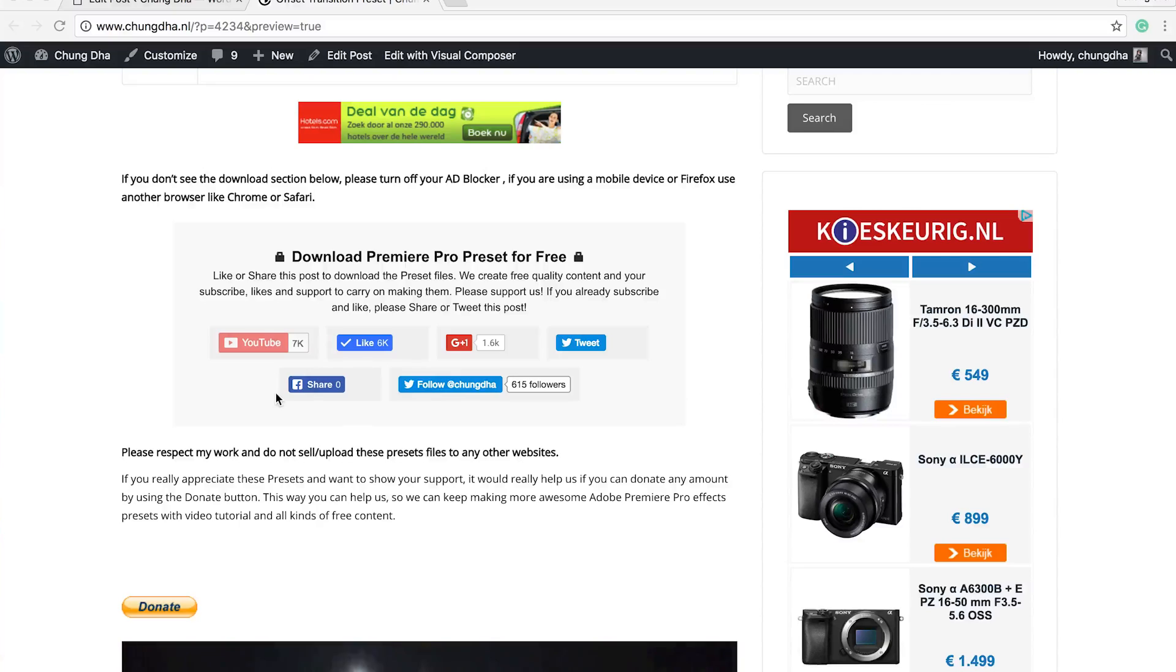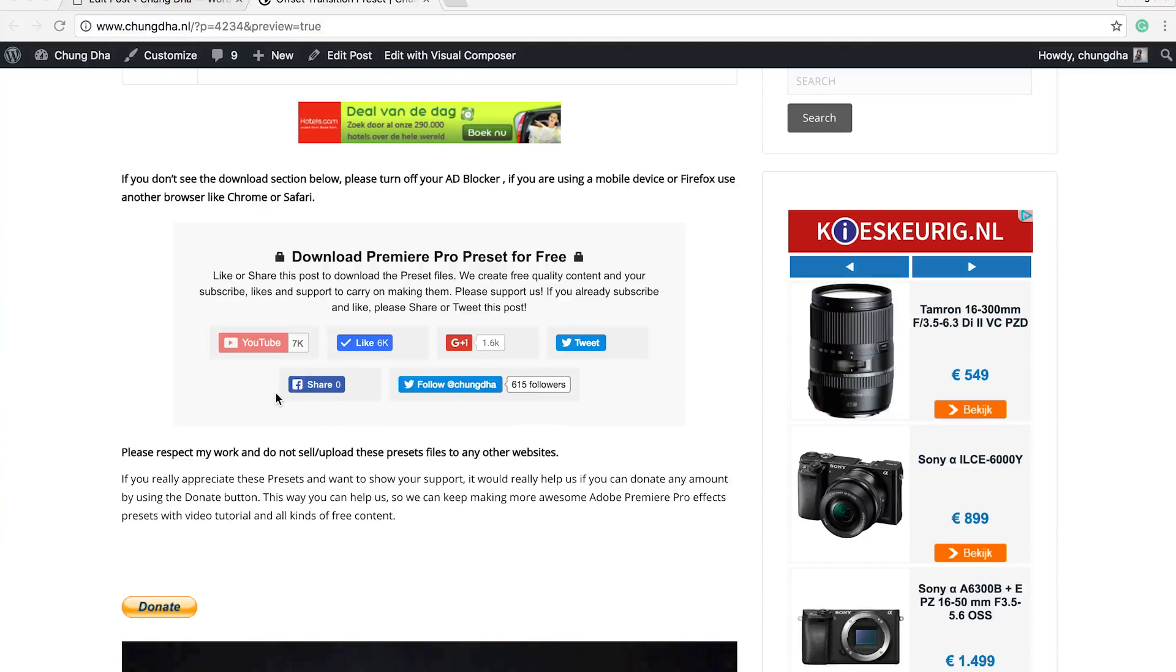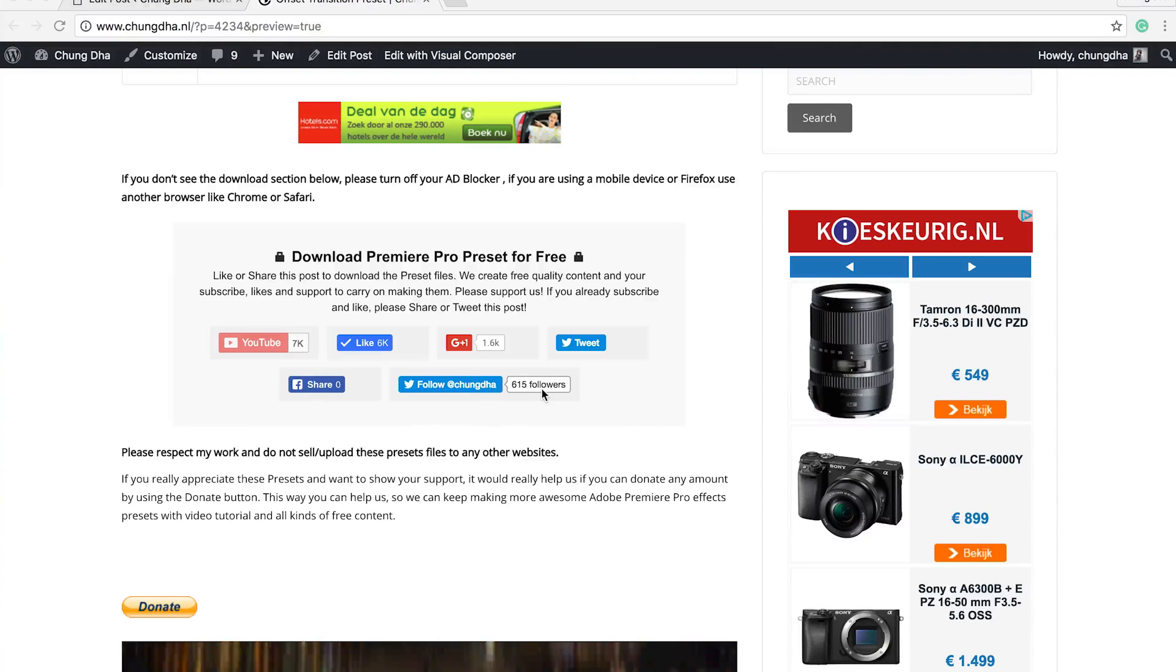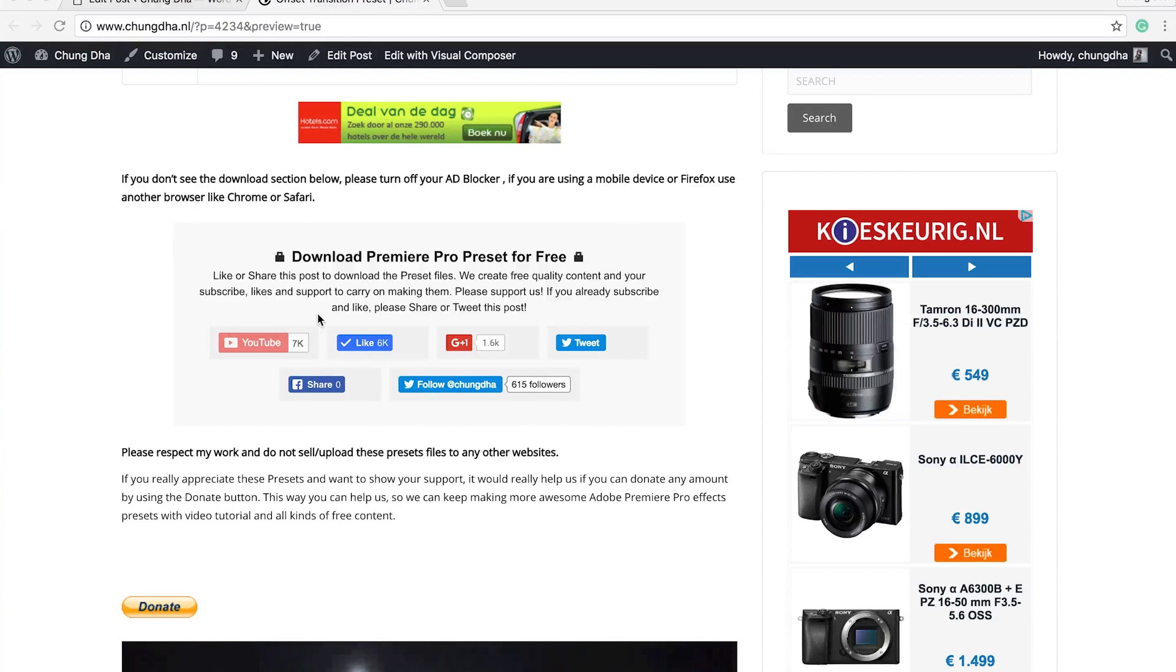First things first, go to the description below. There will be a link to my website and you will land on this page. This section is the most important section because behind this is the actual download link.